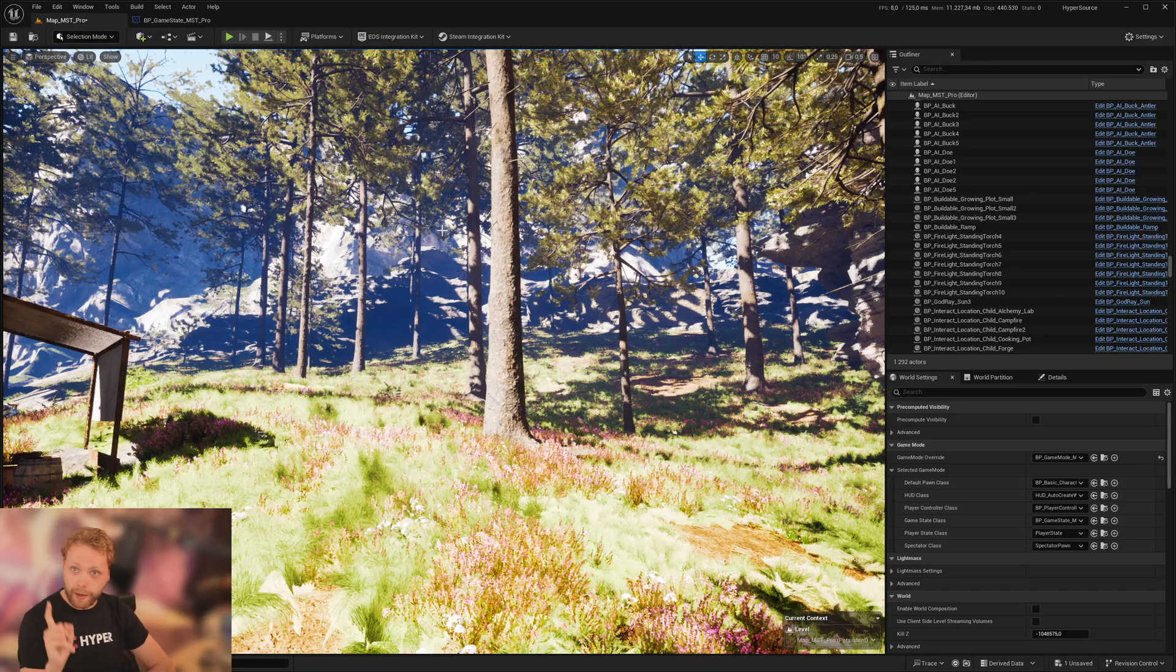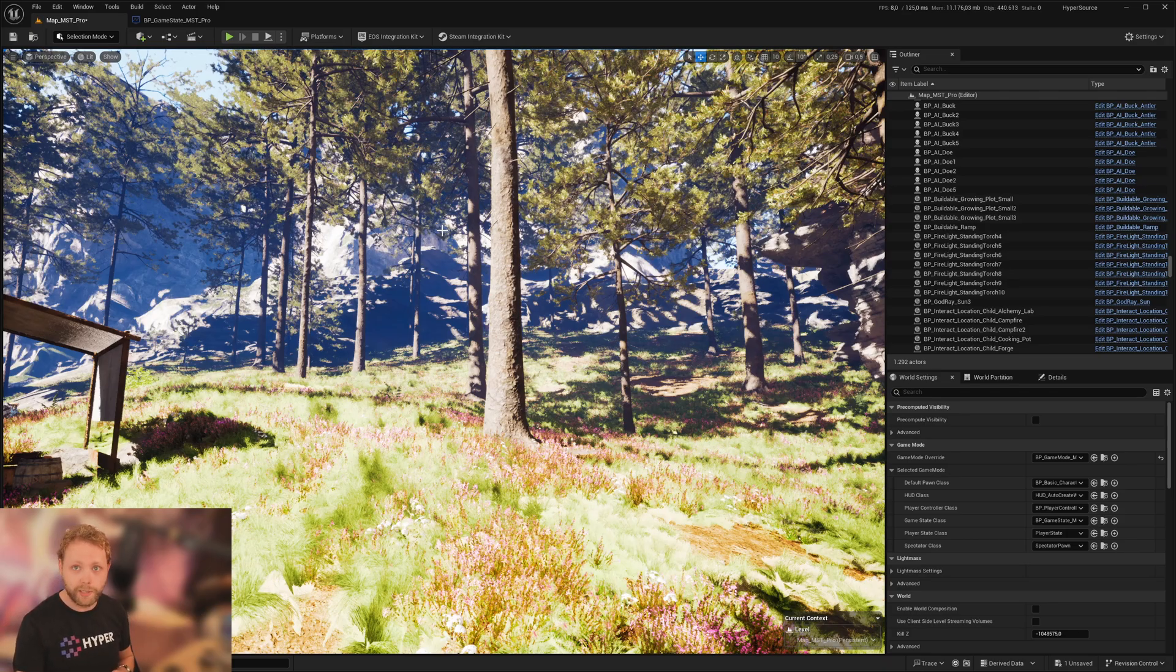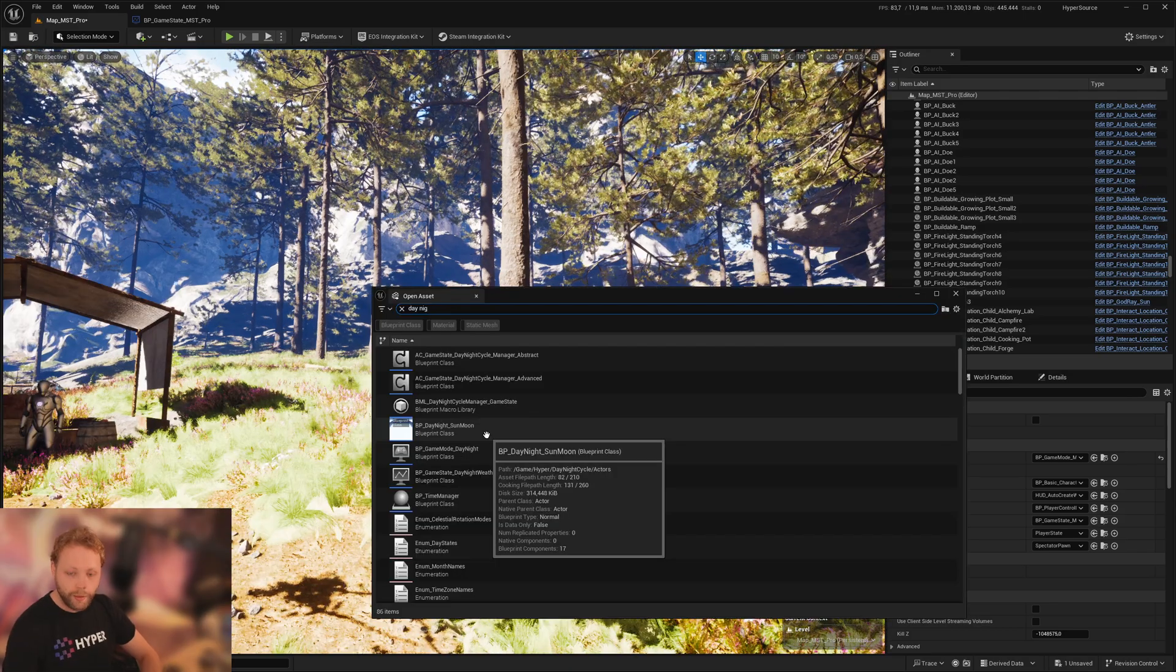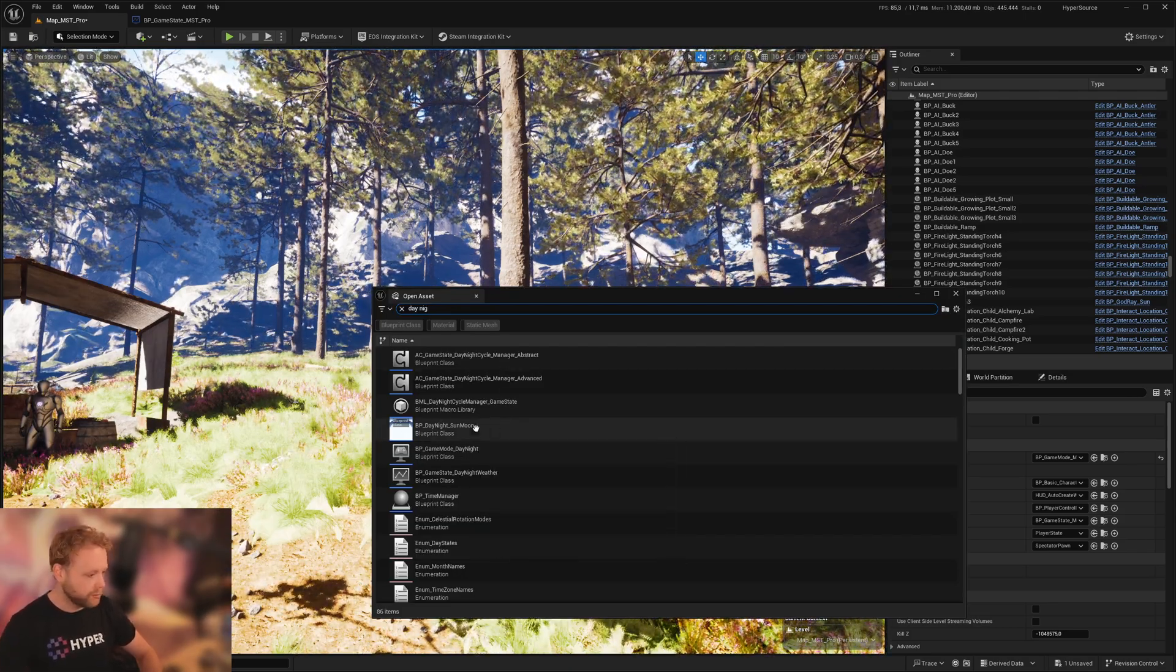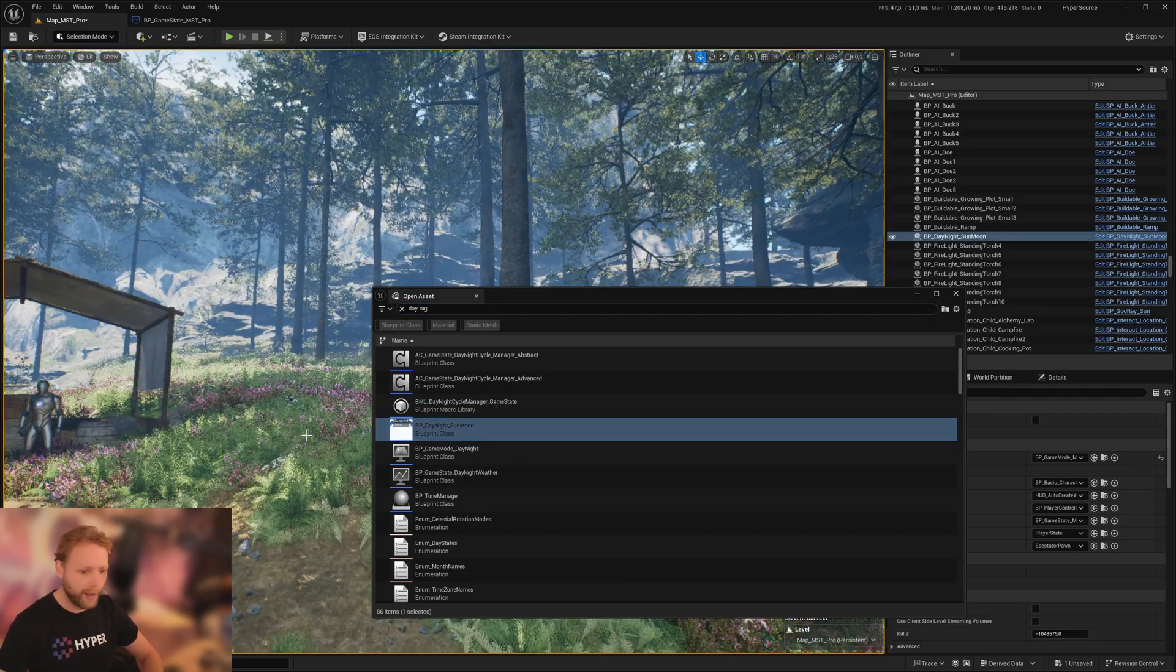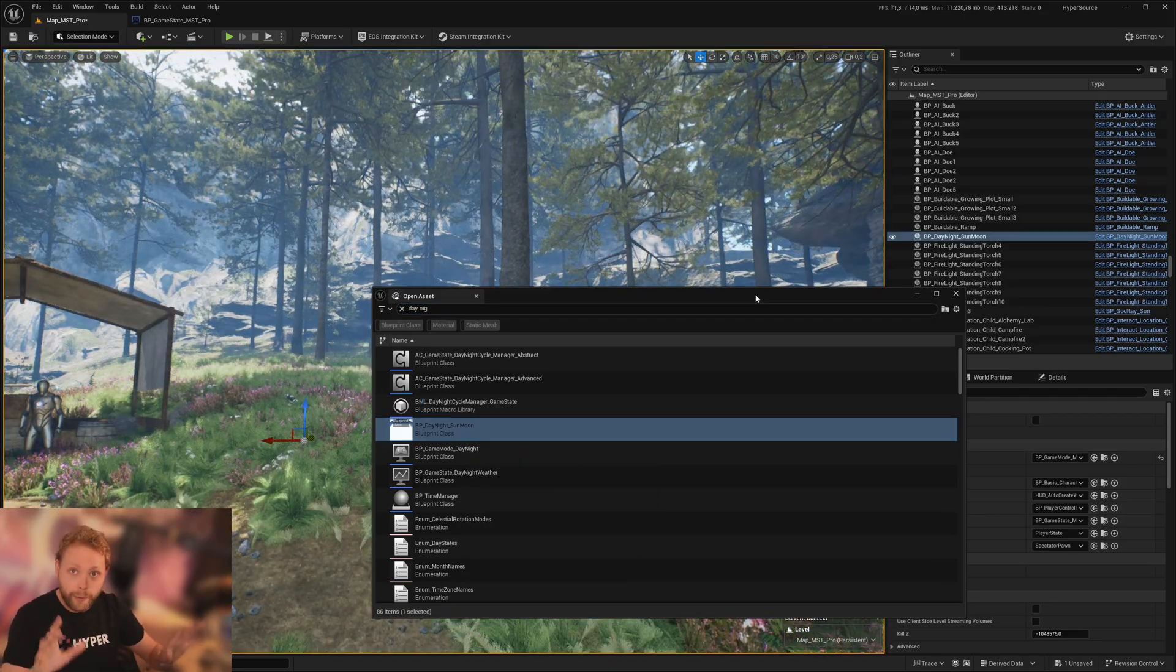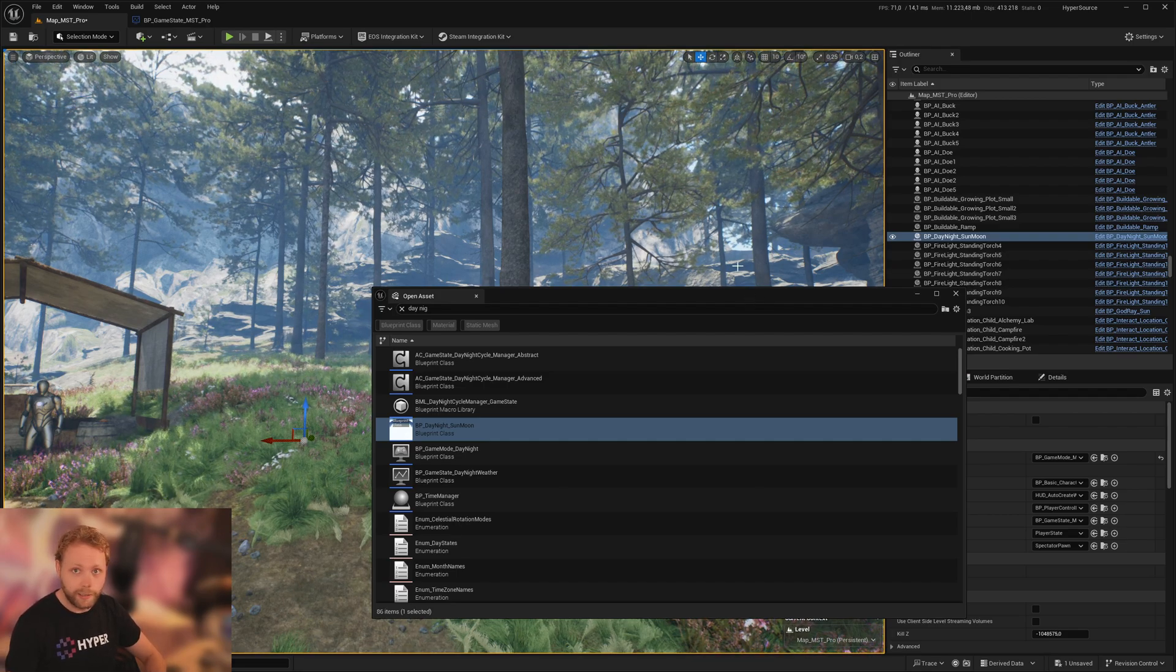Hey, so you've got the time manager day-night cycle system and dynamic sky system and you want to migrate it into MST Pro. I will show you how. The first thing you're going to do is press Control P, search for day-night or sun-moon, and drag and drop it in. You can already see that the whole scene is changing.